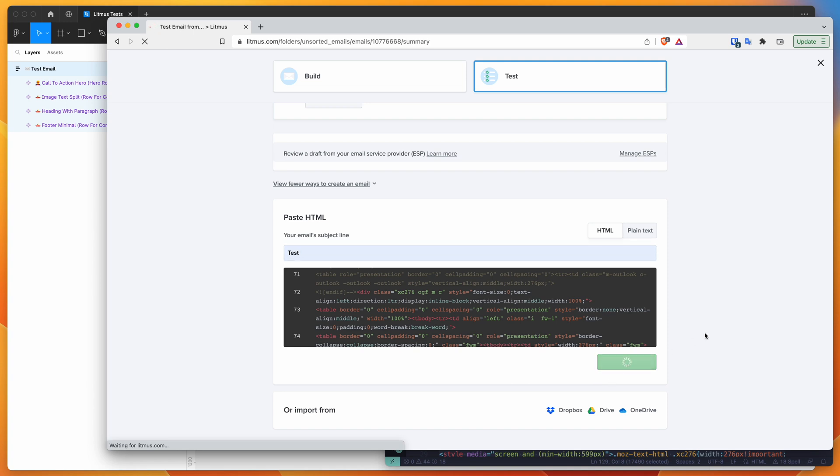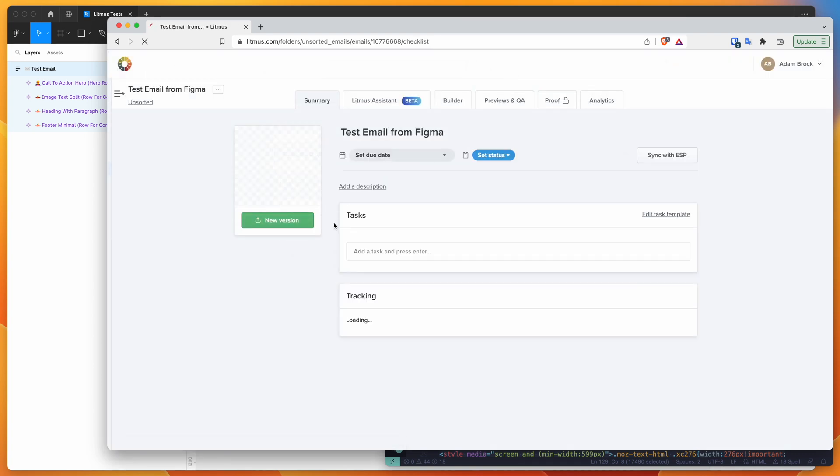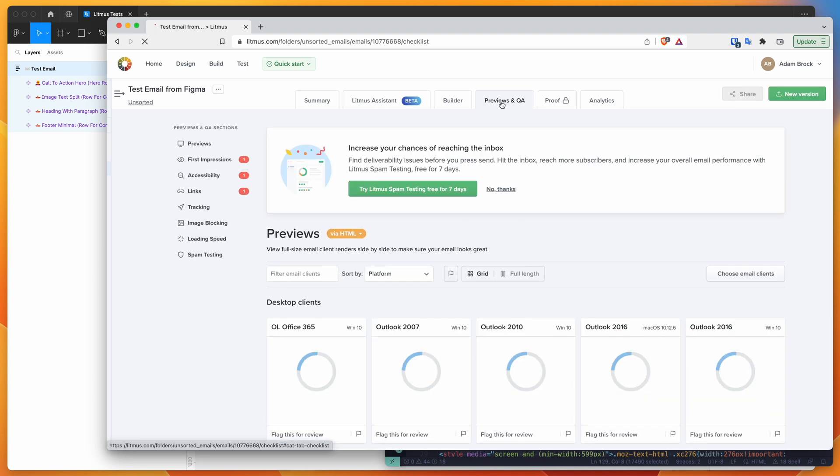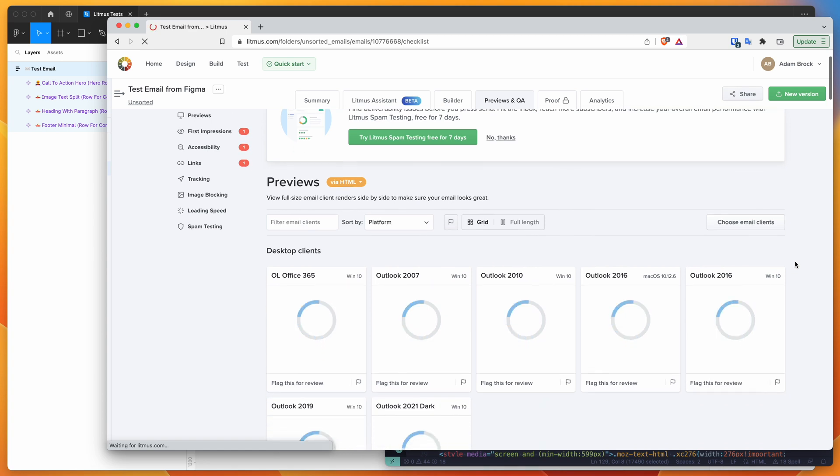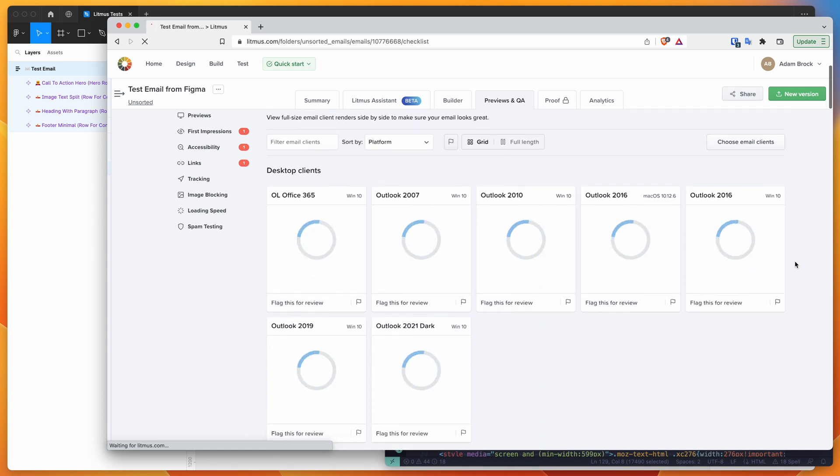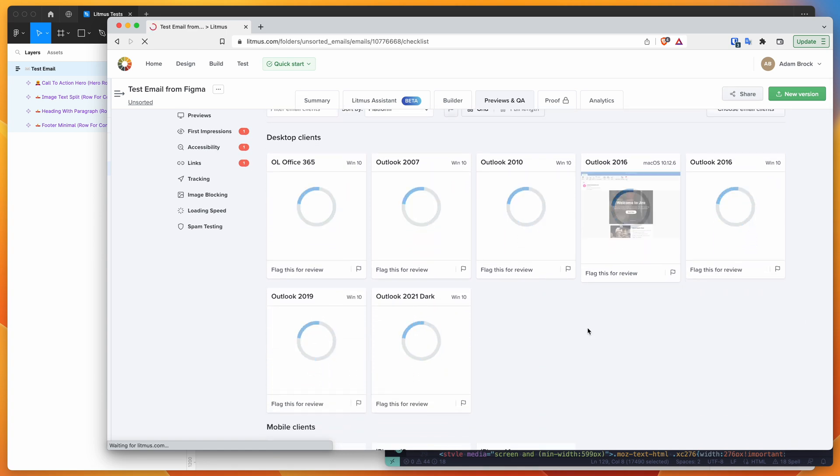And after you click done, it's basically going to upload the HTML email that we just exported from Figma into Litmus as a brand new test. And it's going to go to this previews and QA tab. This is going to allow you to view the HTML email in a bunch of different email clients, and you'll be able to test the HTML to see what it looks like when it renders across all these different clients.